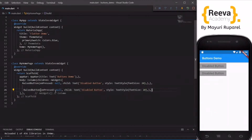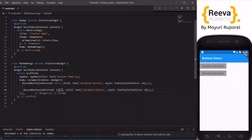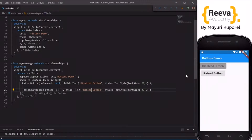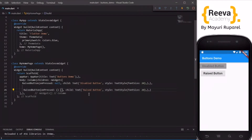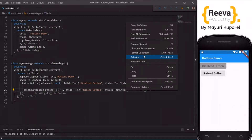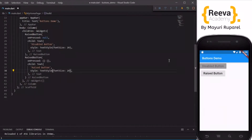Instead of null, I will just return a blank function. When I save and hot reload you can see that this button is no longer disabled — it is clickable while the disabled button is not. So the difference is: in the disabled button onPressed is null, and in the non-disabled button onPressed has a defined function. This is how you create disabled and non-disabled buttons in Flutter.